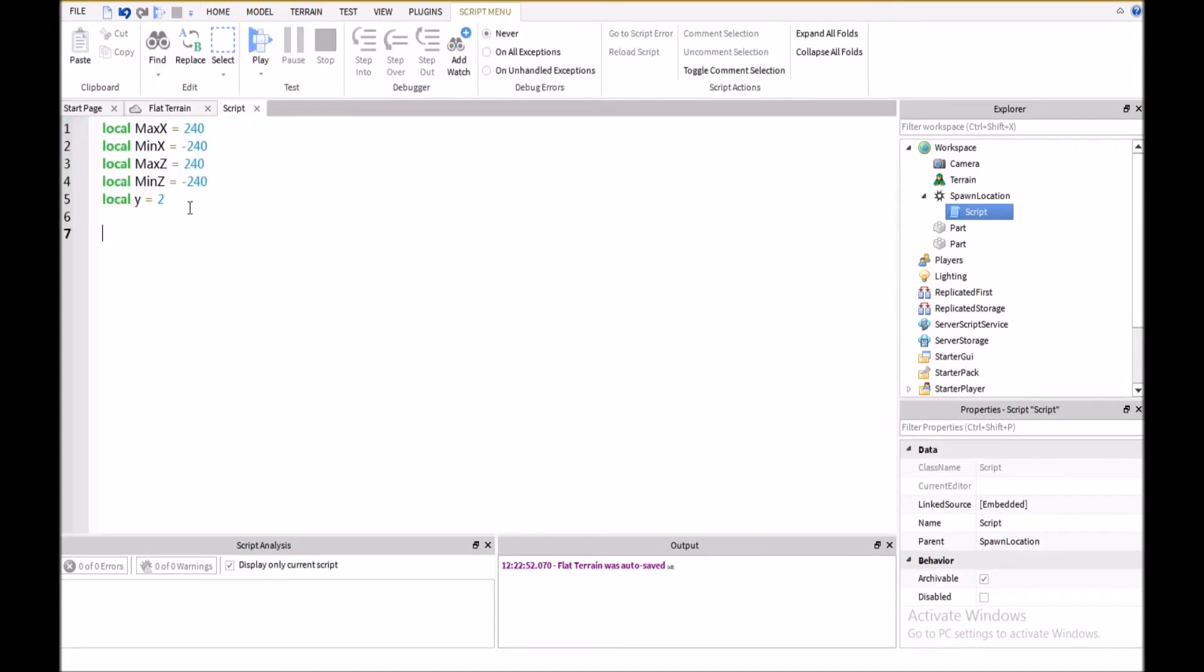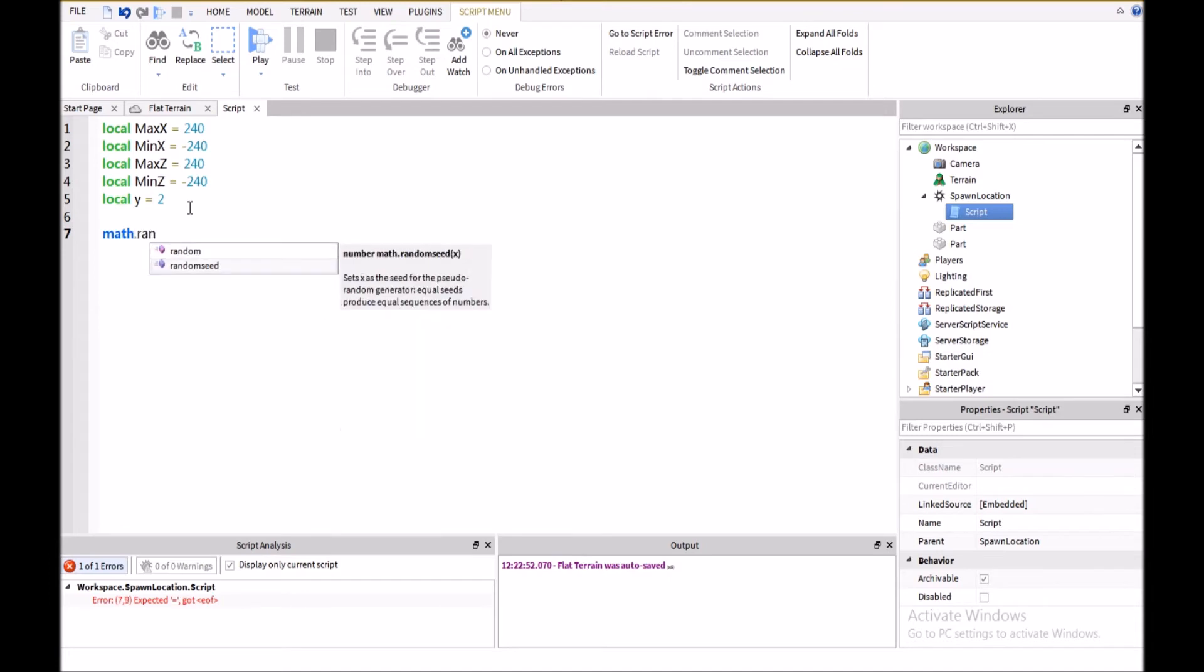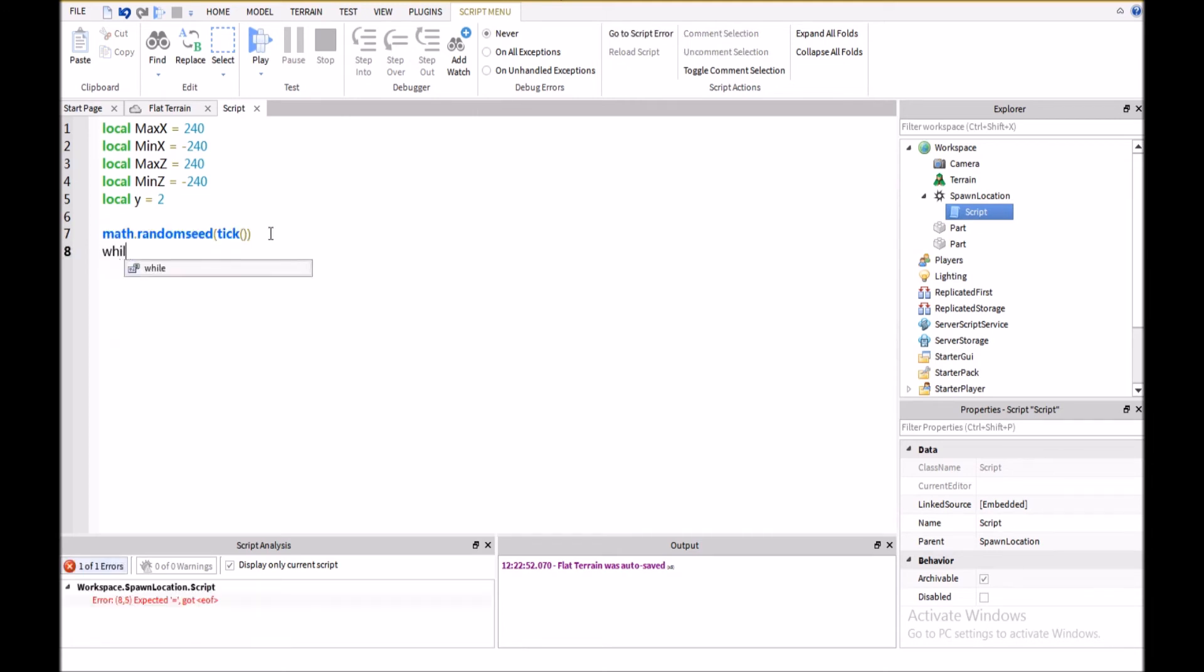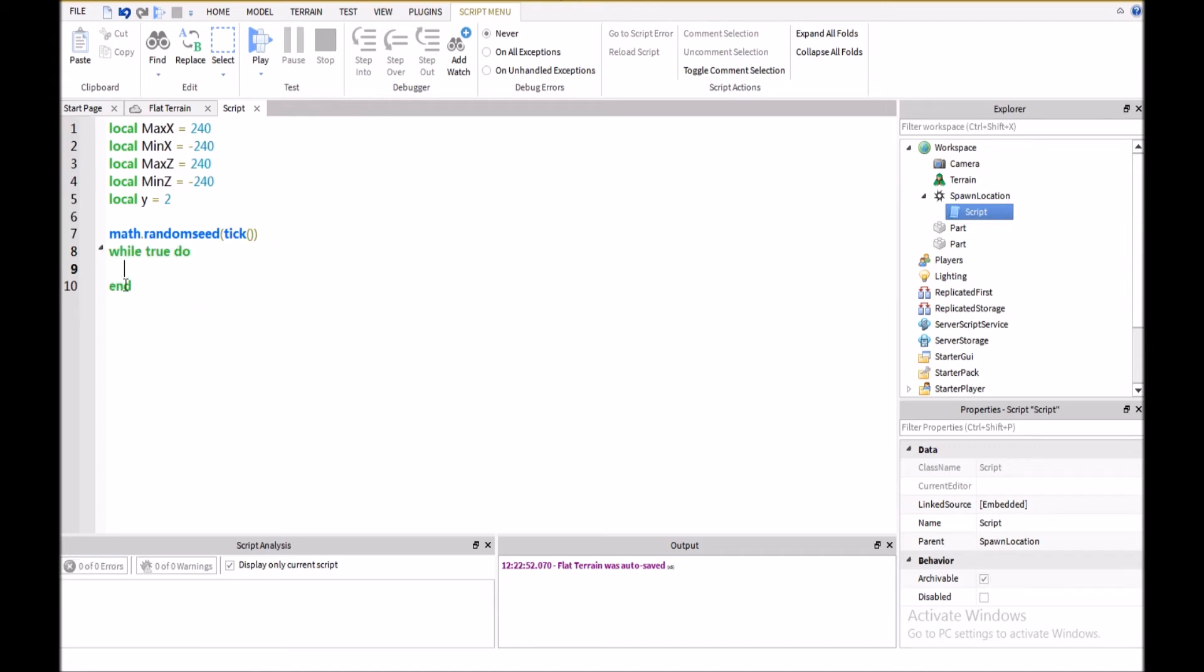And then, we're going to have a math.randomseed tick, and this makes it to where it's going to give us random results nearly every single time. So, then we're going to have a while true loop, and this is going to make it run repeatedly forever.